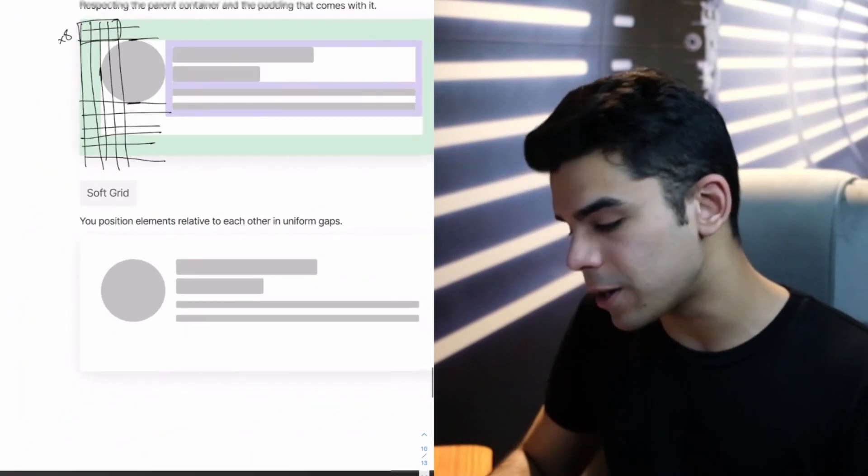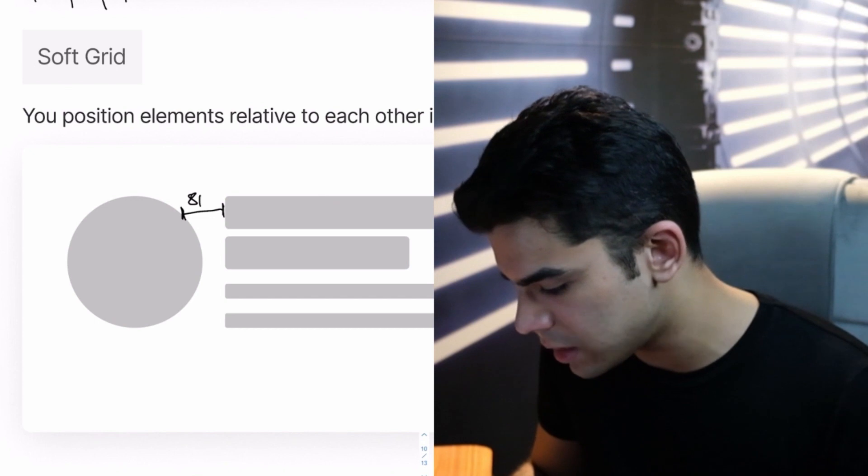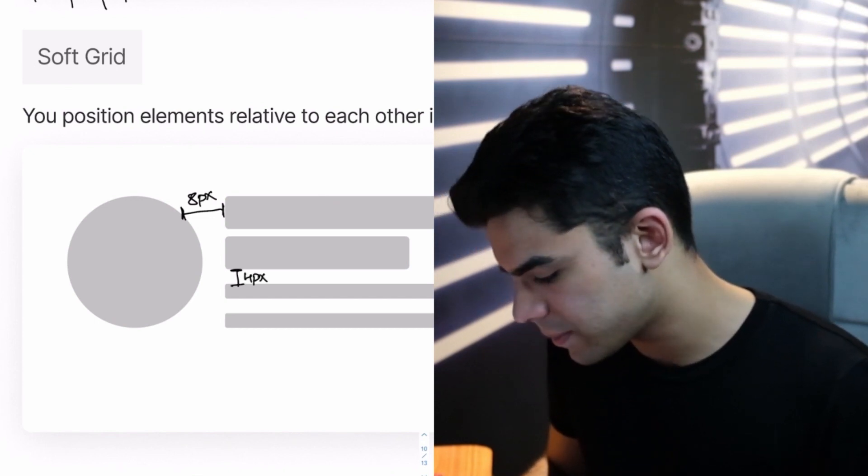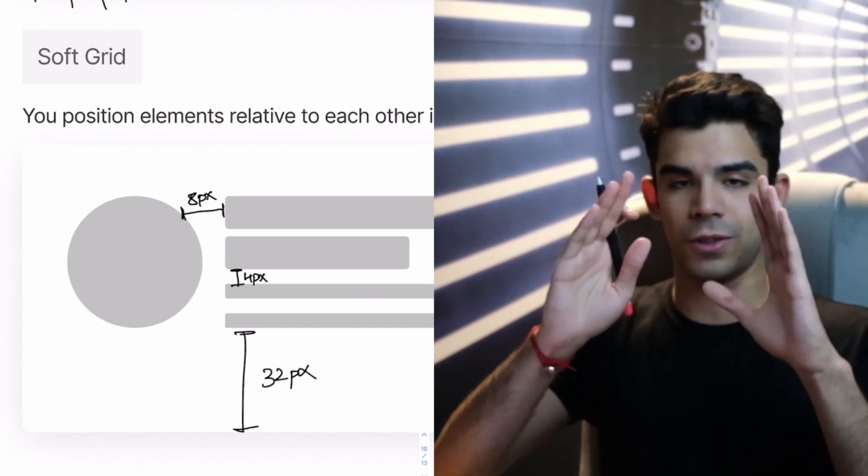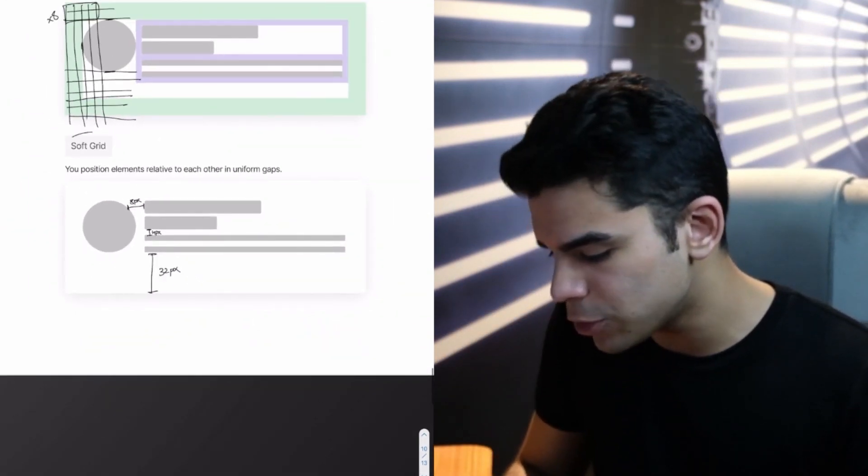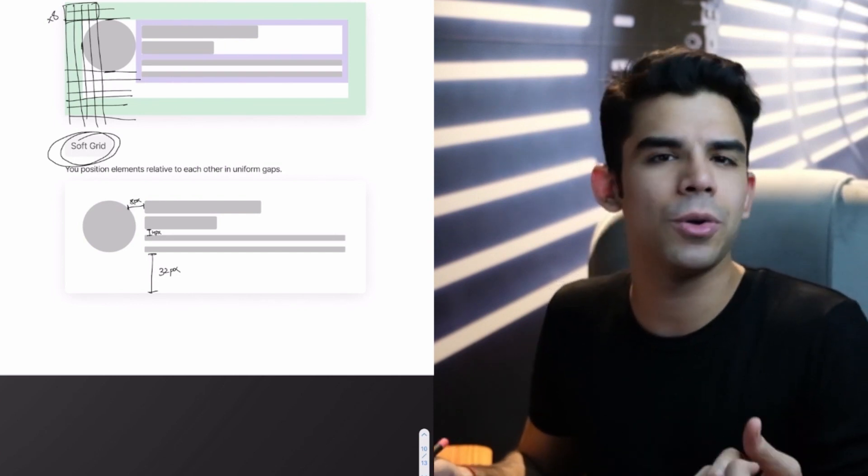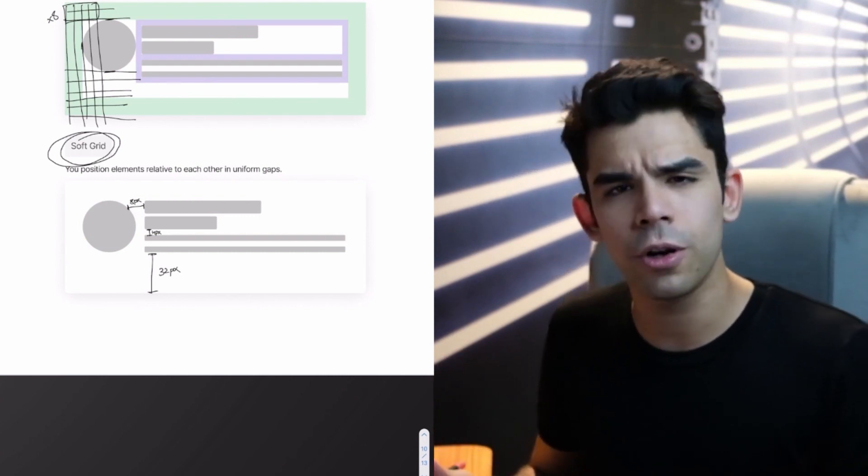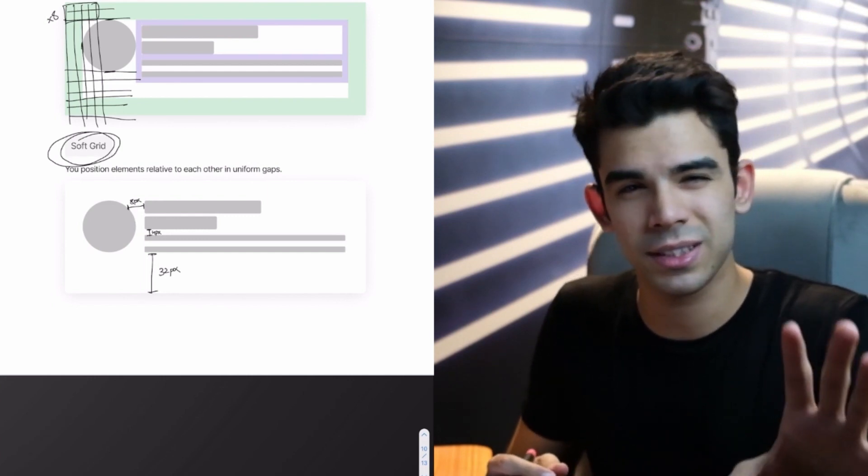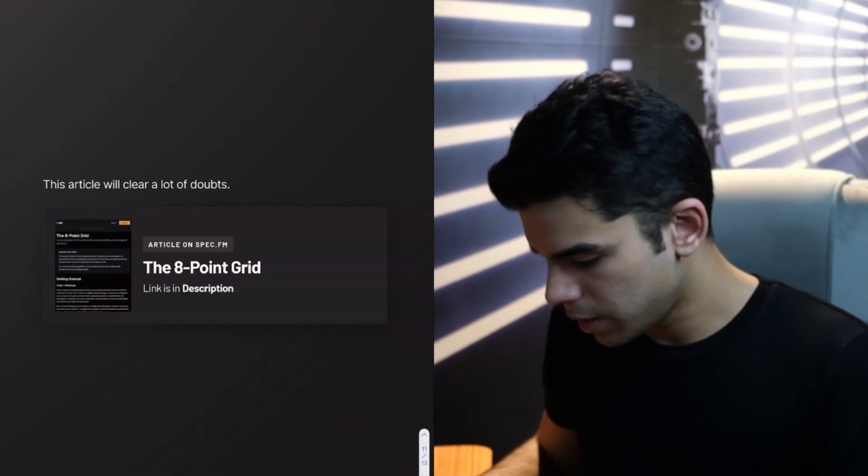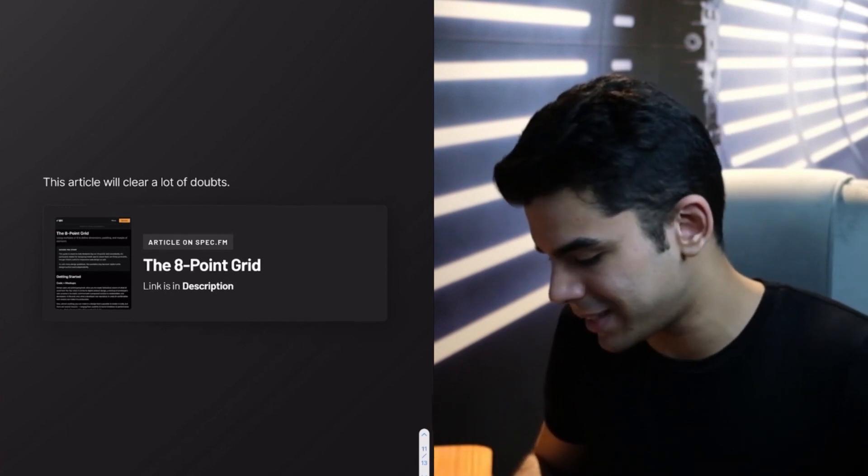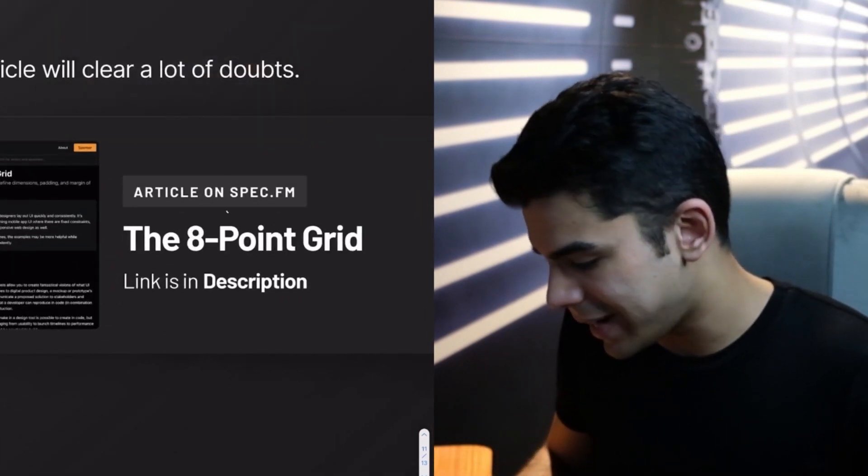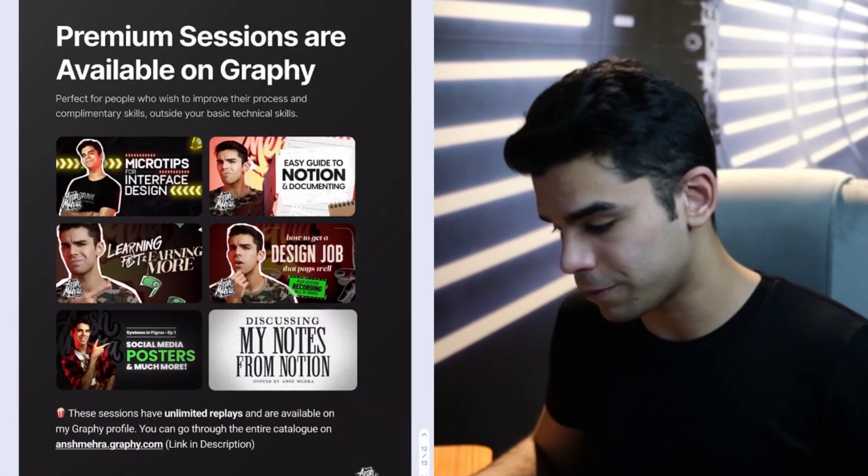In a soft grid, you don't care if there are any bricks or not. You say that this name is probably 8 pixels away. Or this is probably 4 pixels away. Or this is probably 32 pixels away. So it's all relative to one element to another. So it just makes things easier. And a lot of people are actually shifting to soft grid simply because that is how things happen on code as well. So I find a lot of developers saying that soft grid is a better approach. But this is something that you have to sit with your developer and understand what are they comfortable with. So there's only one extremely awesome article that you have to read to clear this concept. And that is available on spec.fm. And it's called the 8-point grid. And I'm going to put the link in description. But this article will clear a lot of doubts.